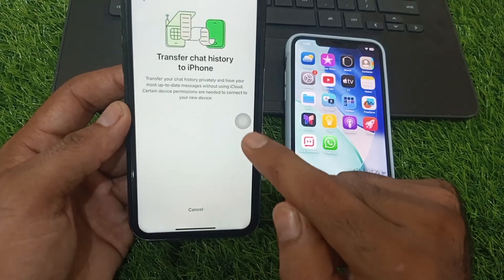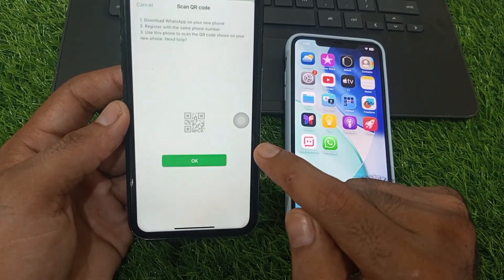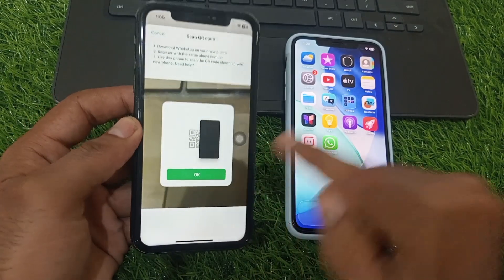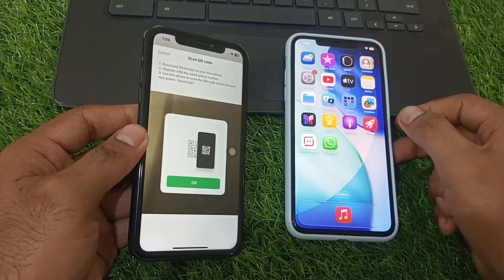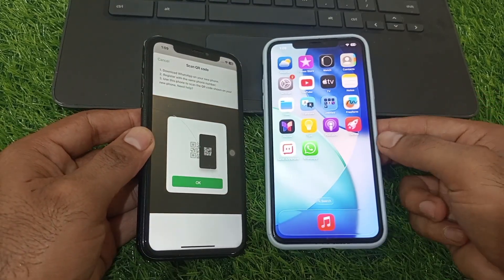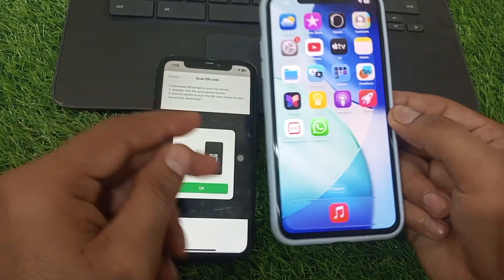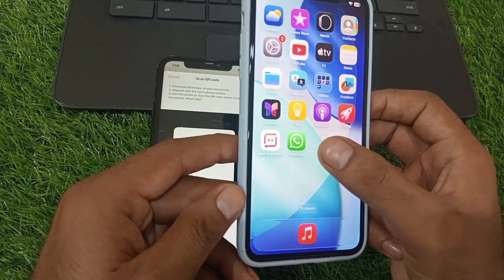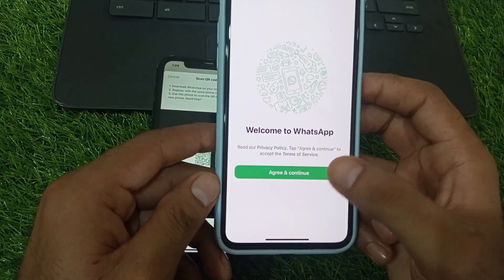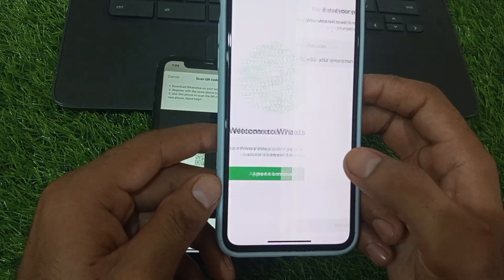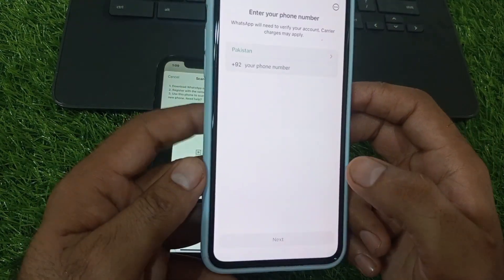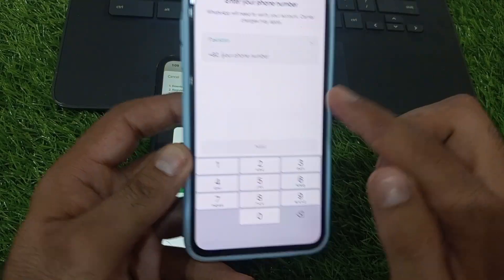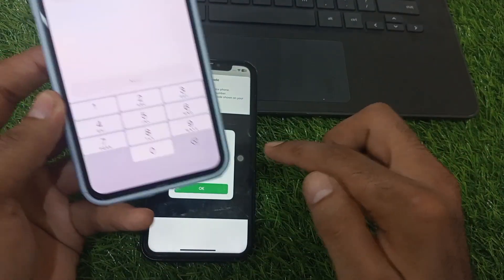Allow and click OK. Now open WhatsApp on your new iPhone. Tap Agree and Continue, then enter your phone number.